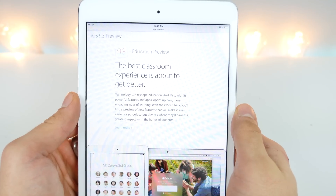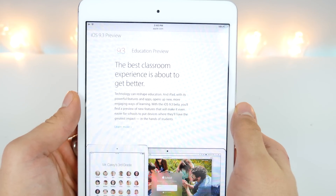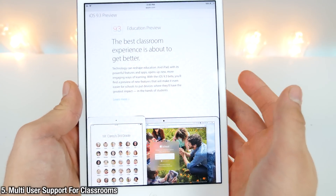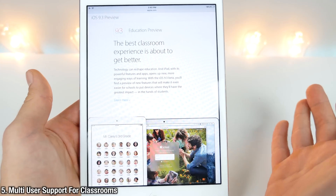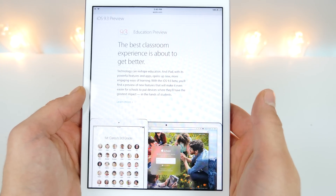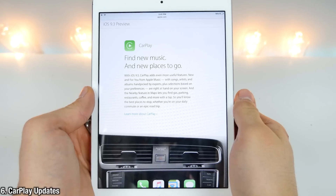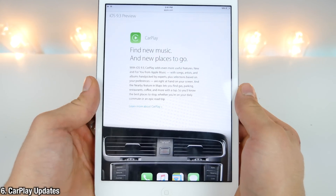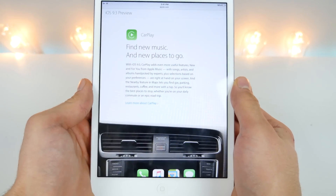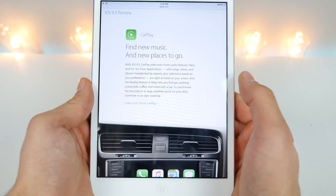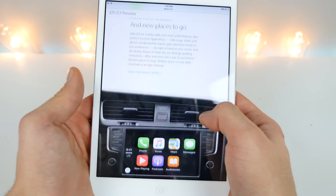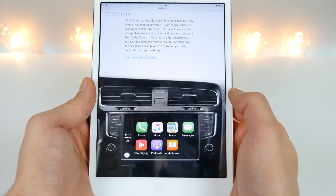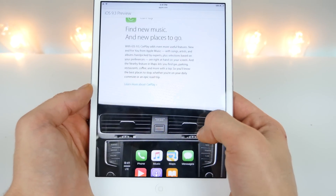iOS 9.3 is classroom oriented. It has a new classroom application that allows sharing between users, so unless you go to school you probably won't even see this. CarPlay has some welcome upgrades as well — if you have a new enough car to support it, you will see some changes. There's a new 'For You' tab in music, a few new interface changes in the Apple Music application, as well as 'Near You' in the Maps application.